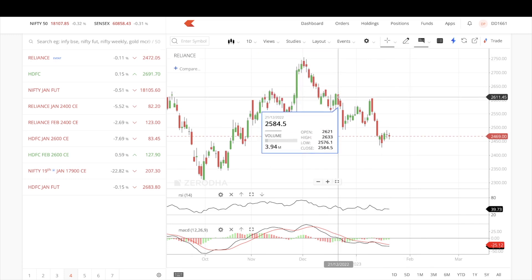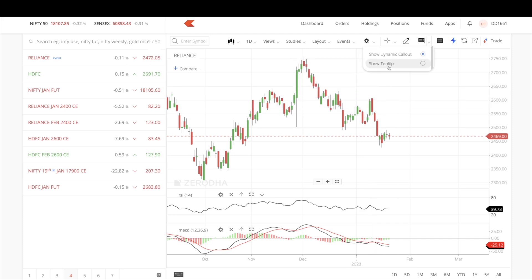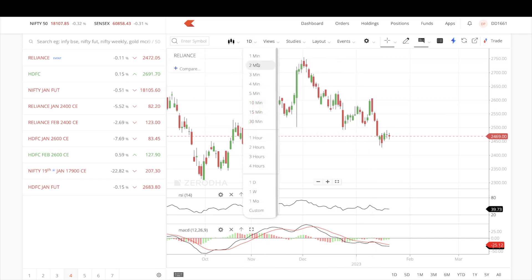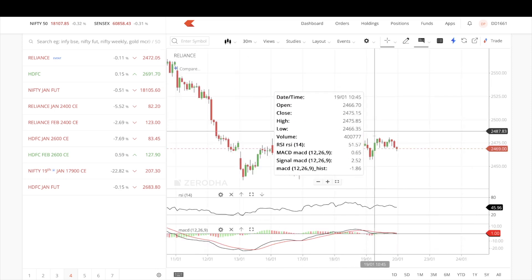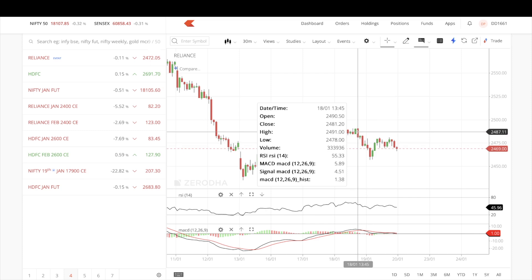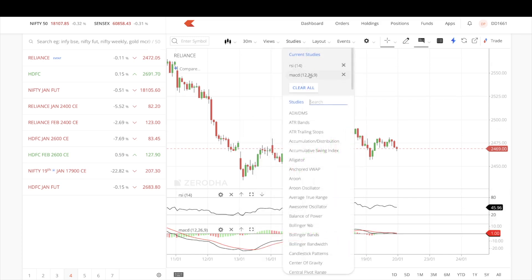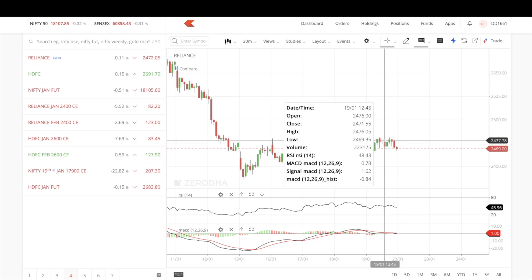Previously, the info tooltip would only show the open, high, and low of a candle. Now there's a 'Show Tooltip' option — when enabled, hovering over any candle shows not just the open, high, low, and close, but also all indicator values at that point. For example, on a two-minute candle the RSI was 40, and on a 30-minute candle the RSI was 55 with MACD at 5.89 — all displayed right at your cursor position.